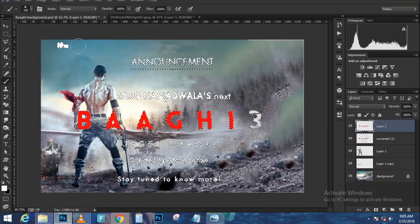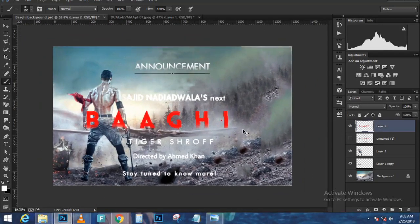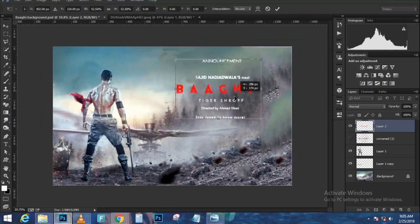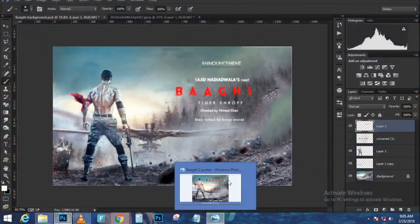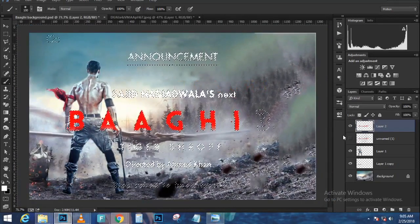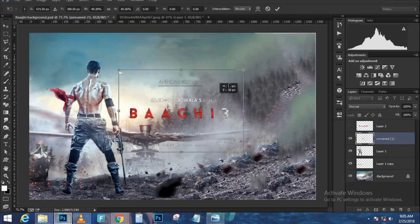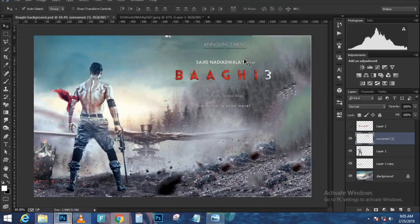Go to Image > Adjustments > Levels and bring the dark values to the right to increase contrast between the snow and the ground. Anything white will be selected; anything black will be deselected. Drag the sliders to refine the edges and press OK. Then select the Brush tool with black as the foreground color, increase brush size with the right bracket key, and paint away the floor pixels. Apply Levels again to darken darker pixels and brighten midtones, then press OK.